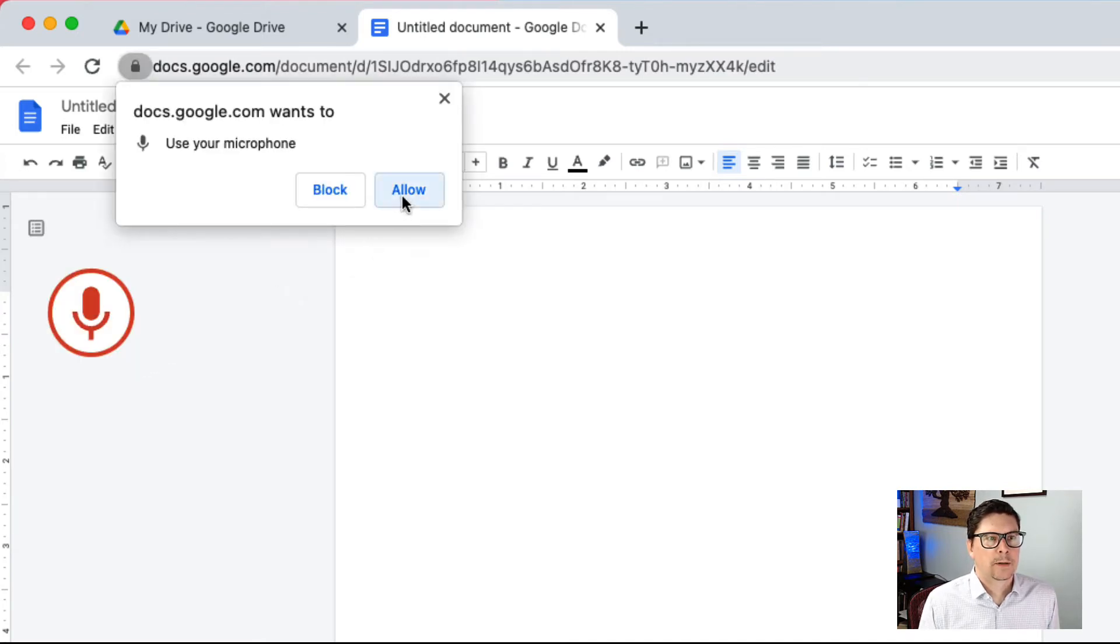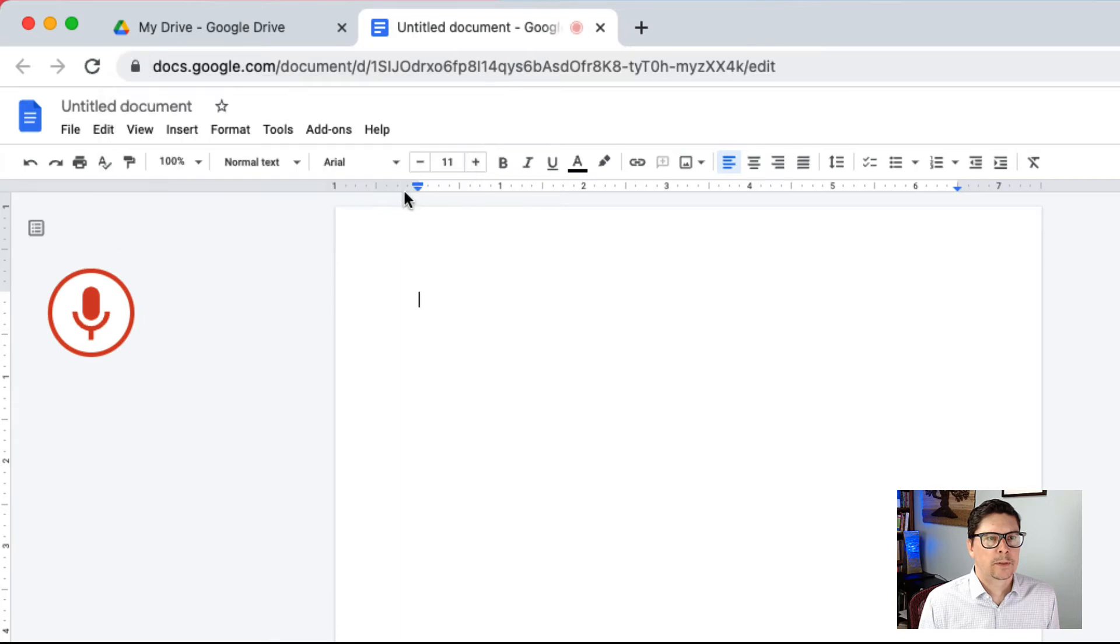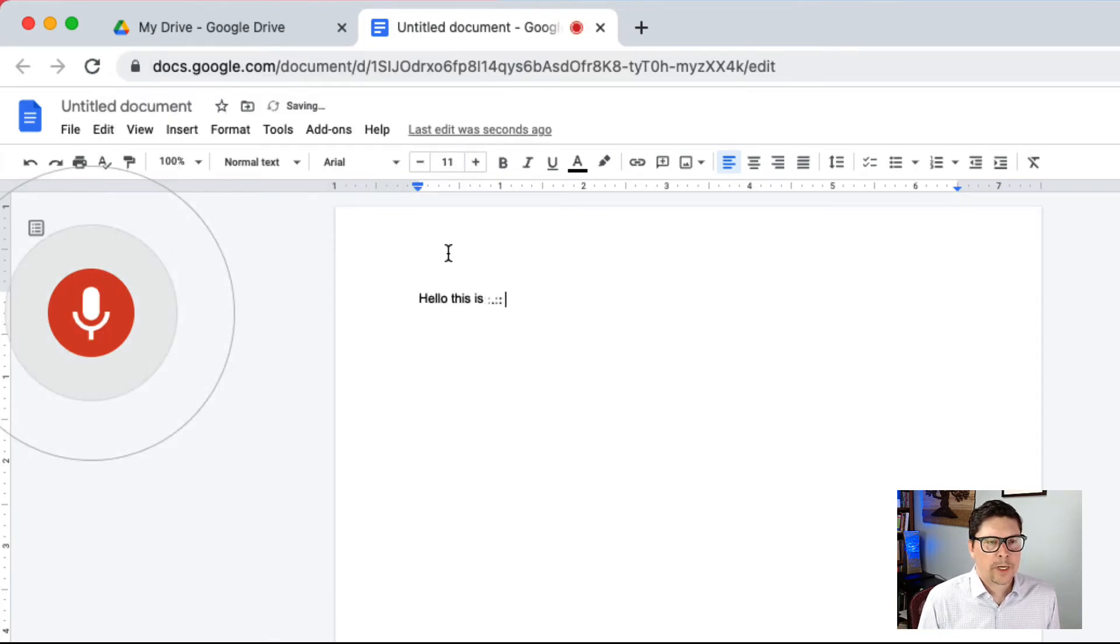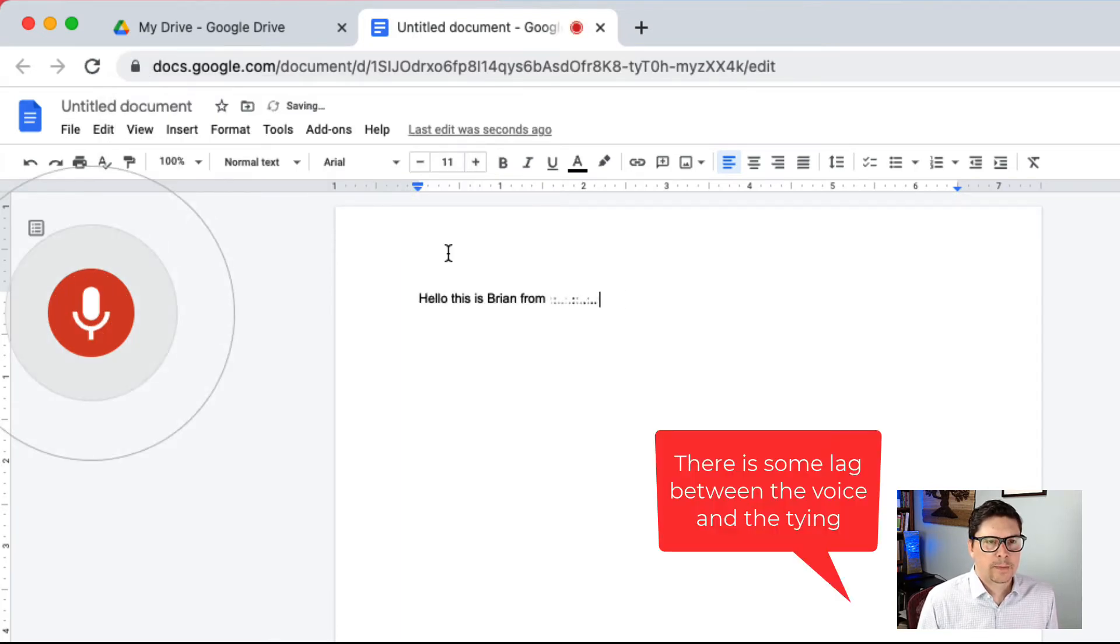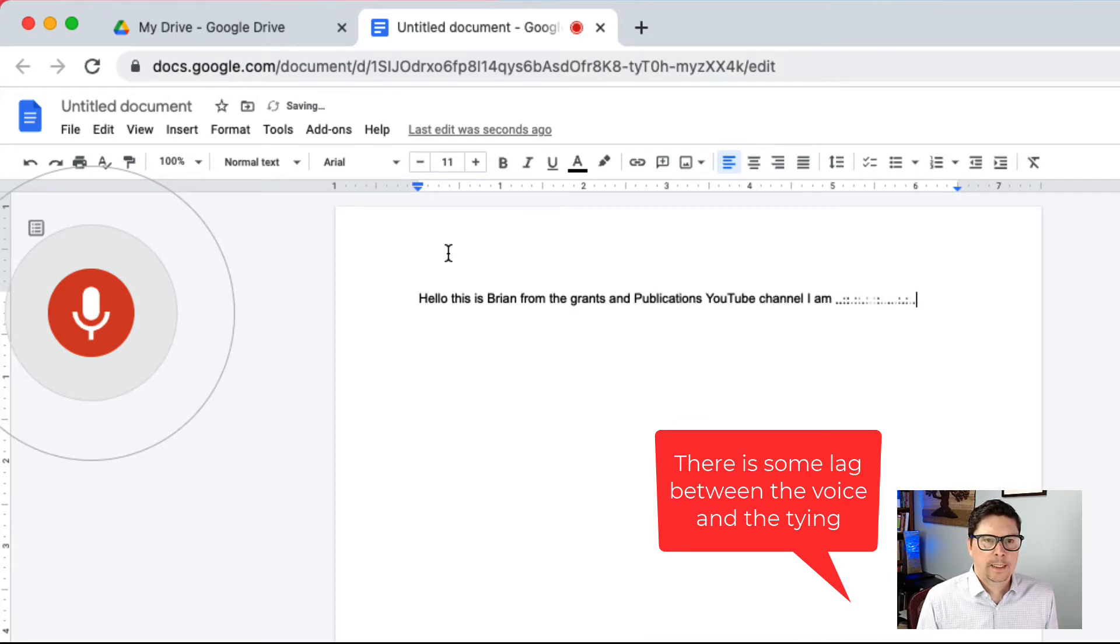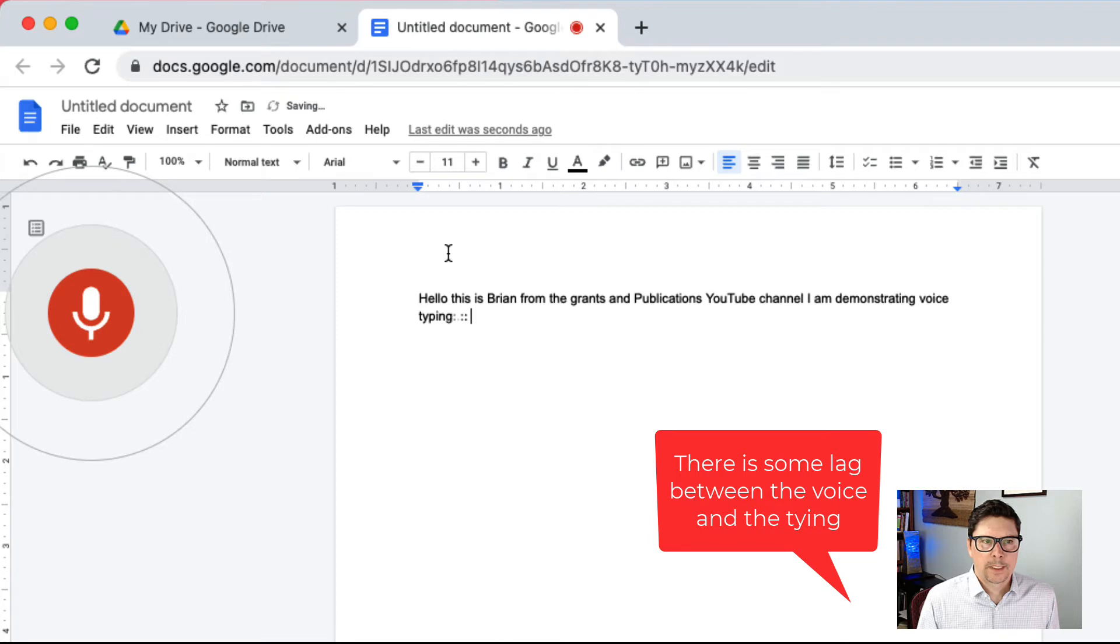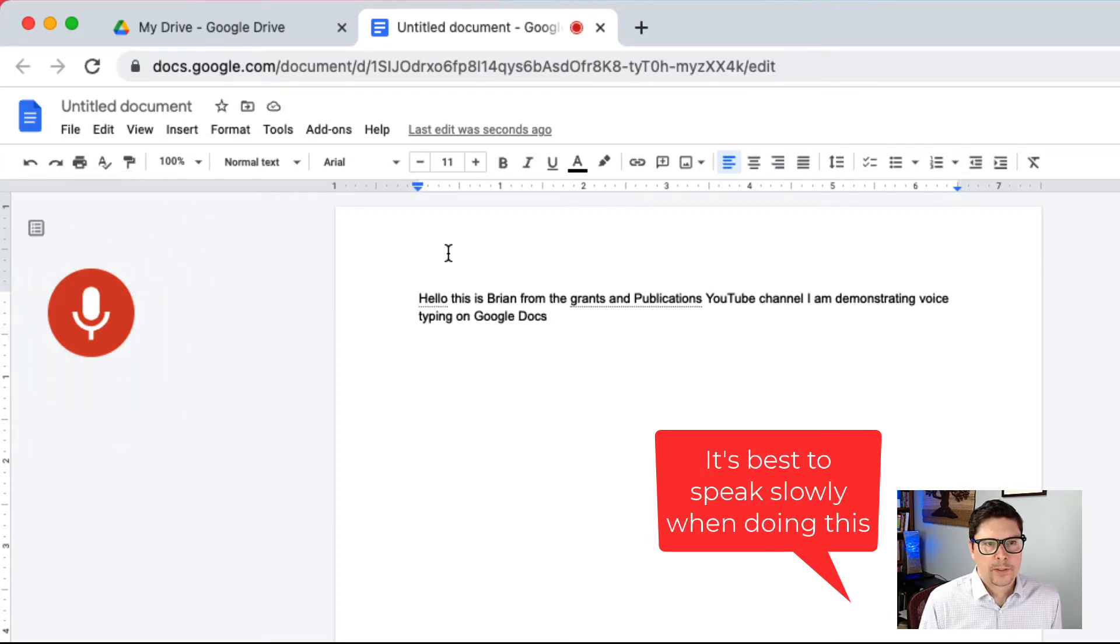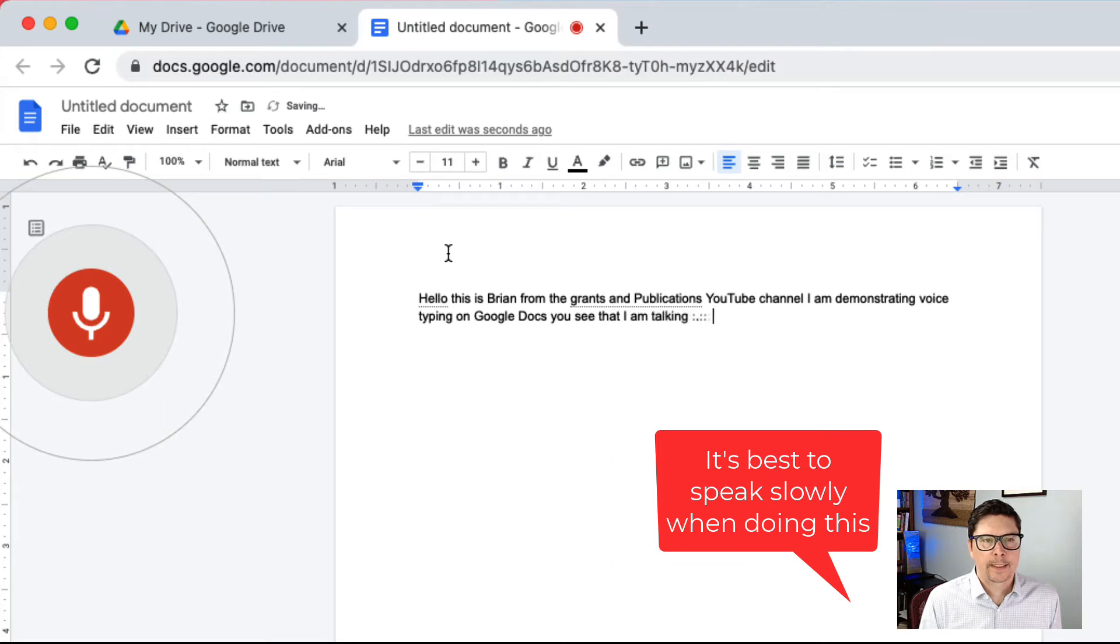You have to allow Google to use your microphone. Hello, this is Brian from the Grants and Publications YouTube channel. I am demonstrating voice typing on Google Docs. You see that I am talking and it is transcribing what I am saying.